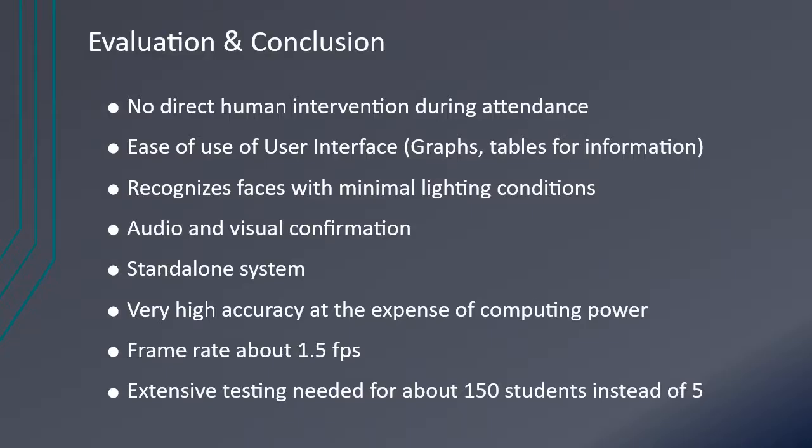To conclude, the system requires no human intervention at all when the lecturer has launched the attendance taking process, as long as students come and wait momentarily in front of the camera. The system is made in such a way for even nervous users to use the system easily, as it contains graphs and tables for information.